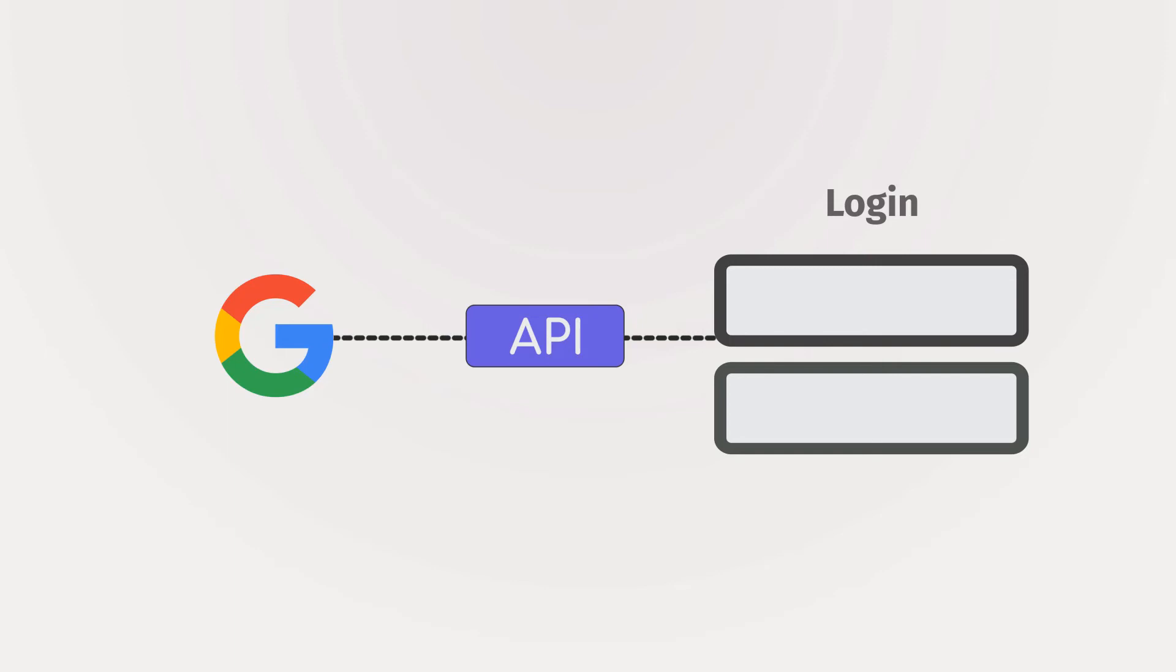So basically, using API you can use functionality provided by the API services. These services share the code with us so we can run it. The whole world is using API to create applications, and what about you?